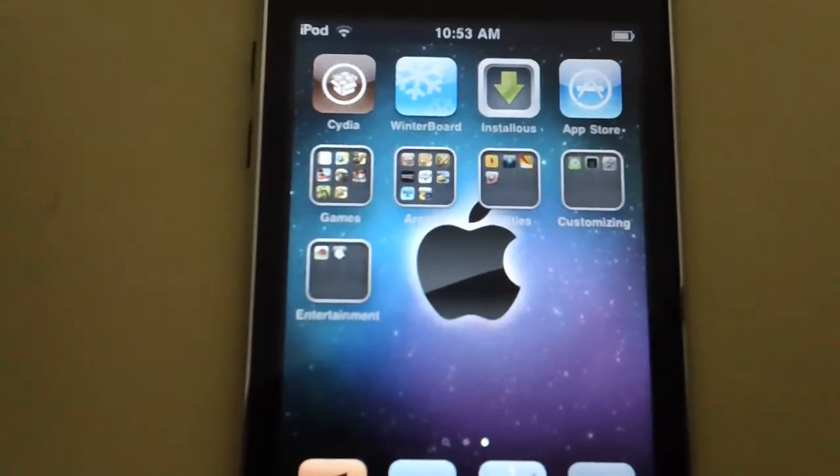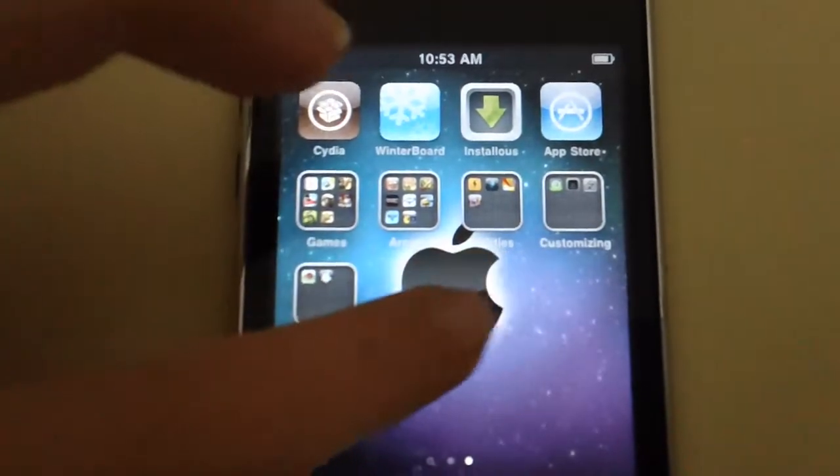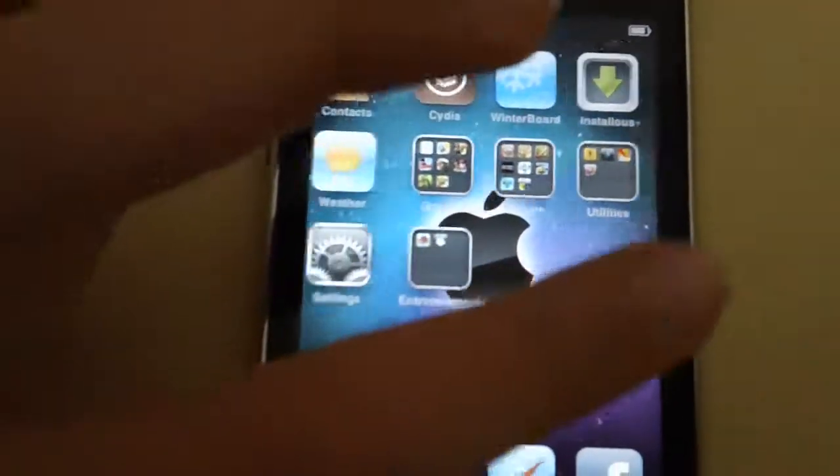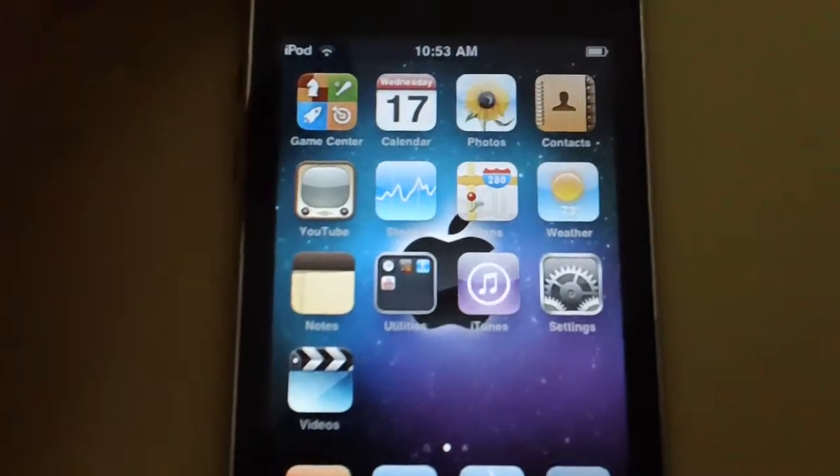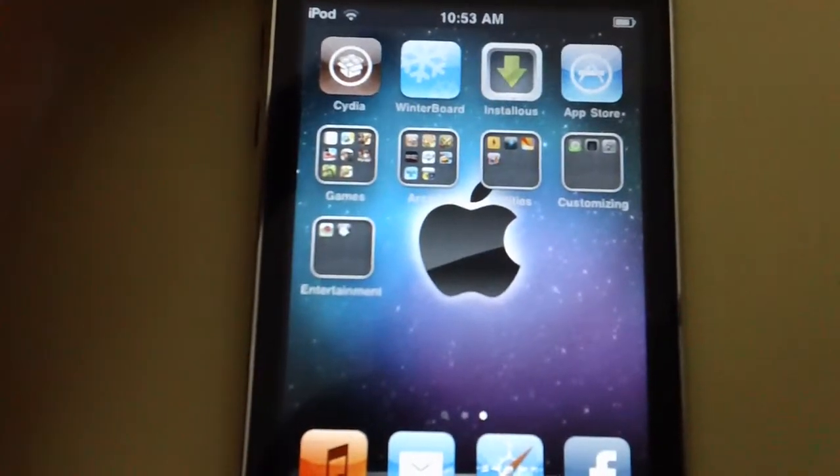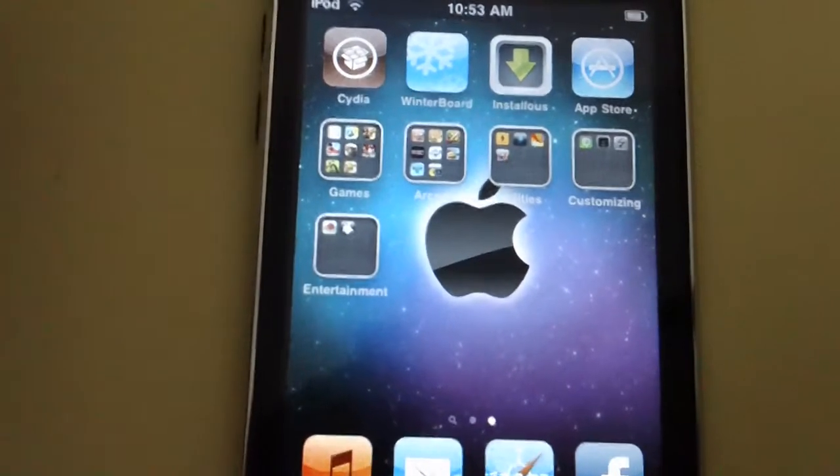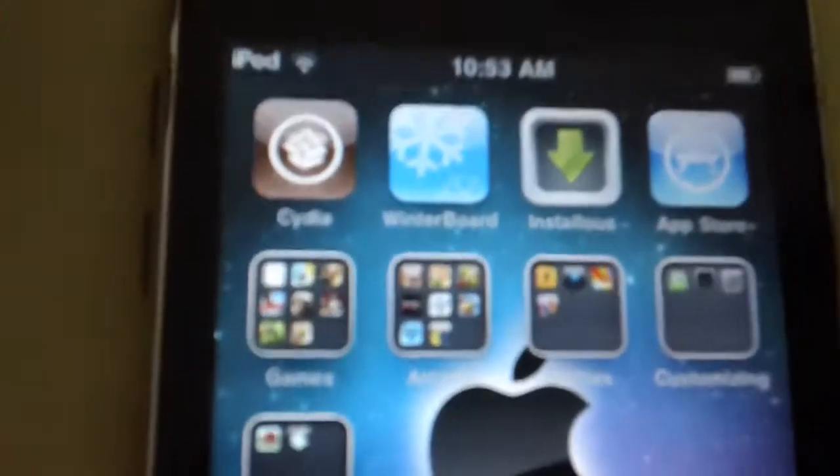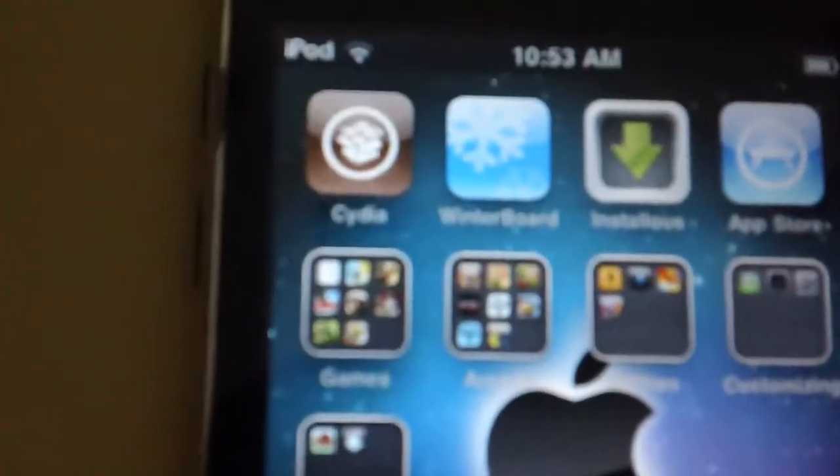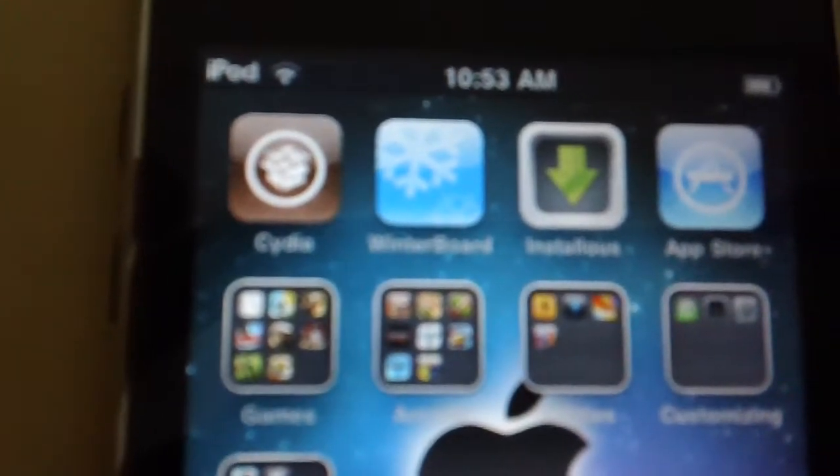That was it. I'm just going to show you next time how to jailbreak your iPod and how to use installers and winter board, Cydia.